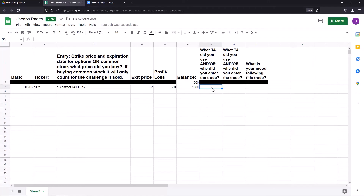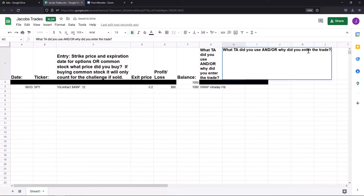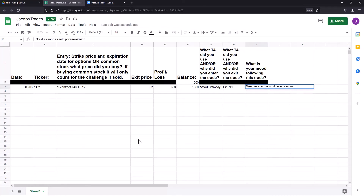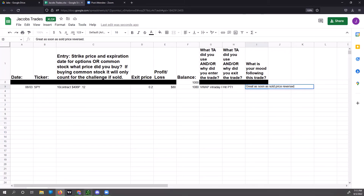The technical analysis I used was VWAP along with the intraday Fibonacci. The reason I exited was that the trade hit Price Target 1. My mood was great as soon as I sold — because as soon as I sold, price reversed. Basically, yesterday I got in, got out, and that's what we'll track in the trade sheet.